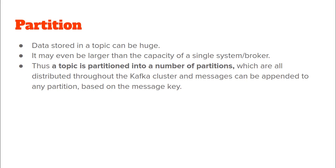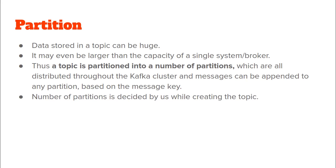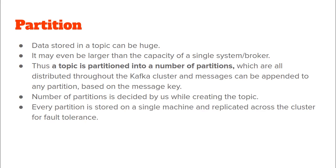We will actually see this in much more detail in one of the future videos. And how is the number of partitions for a particular topic decided? Well, it is decided by us when we are creating that particular topic. Also, every partition is stored in a single machine and the partitions are replicated across the Kafka cluster for fault tolerance. Again, we'll see this in more detail in one of our future videos.